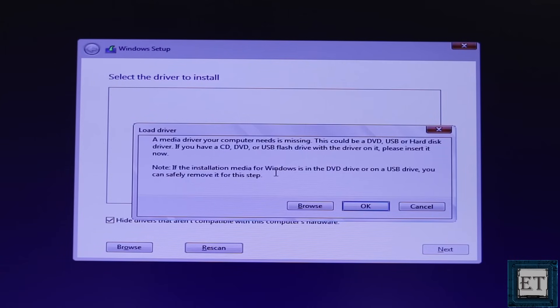And here it gives me the option of either browsing for the media driver or canceling the process. This error is simply due to lack of the required USB drivers to enable your USB stick and your hard disk to interact for Windows installation. So now let's go ahead and see the possible ways to solve this problem.